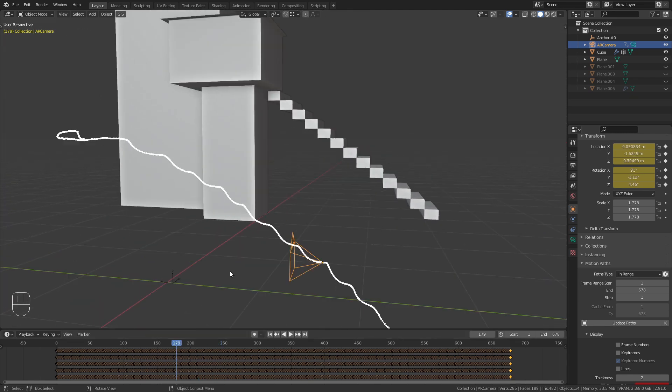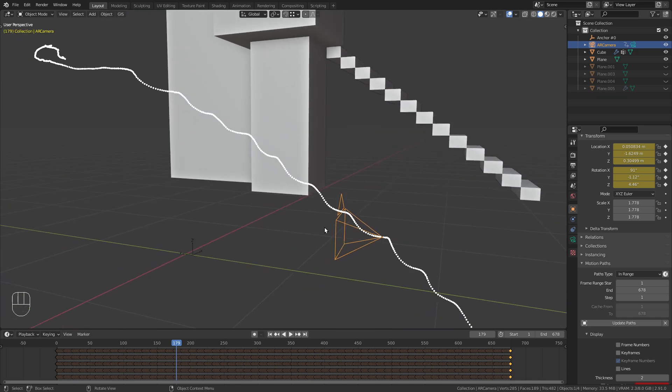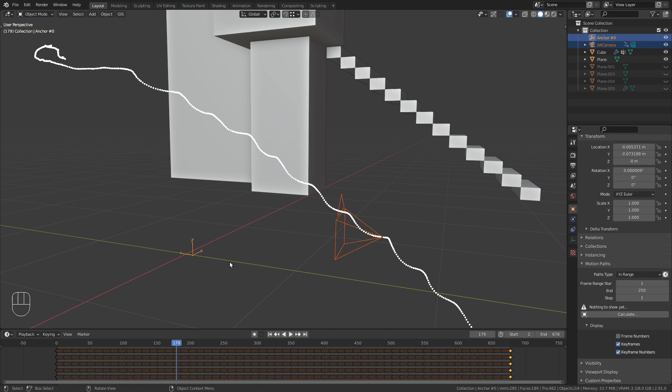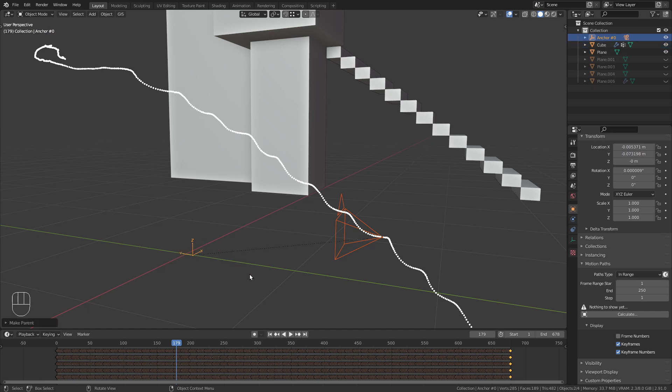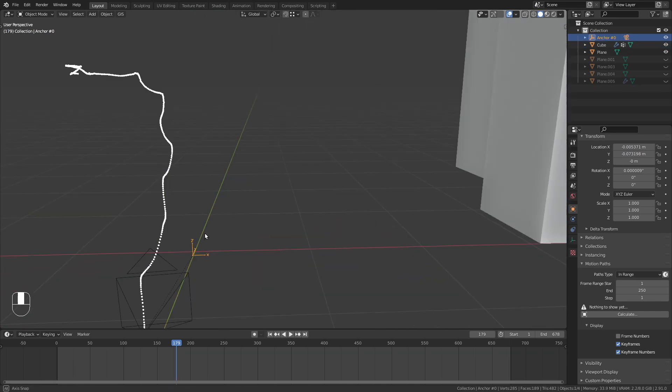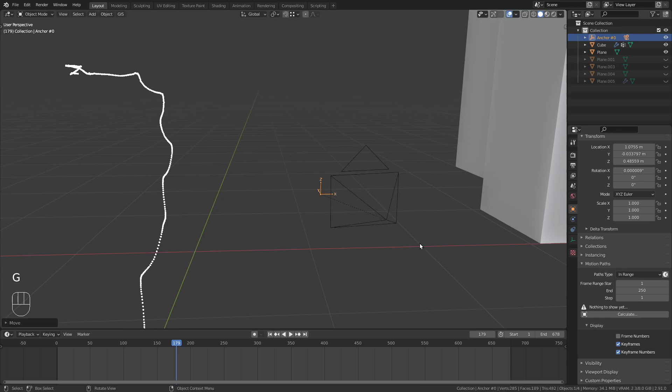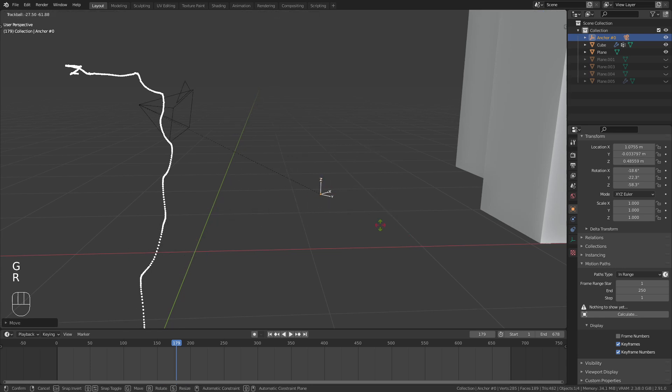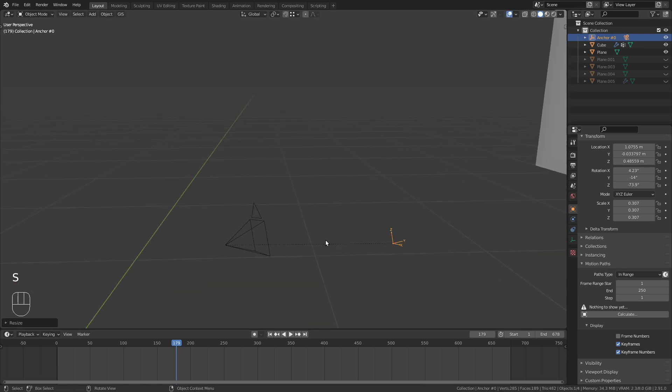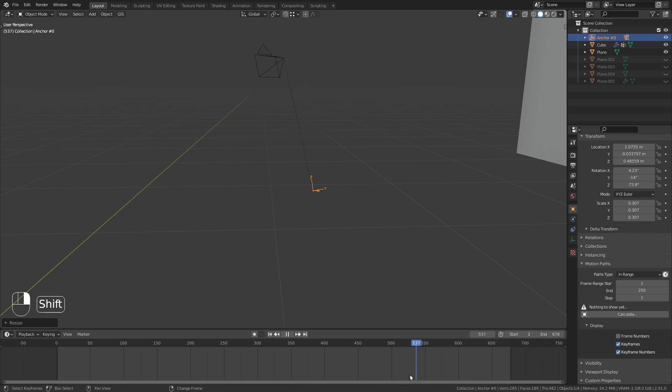Luckily, there is an easy workaround for that. Select the camera and shift-click on this empty. Press Ctrl-P and parent the camera to the empty. Now we can move, rotate and scale this point and the camera will always follow with the animation still working.